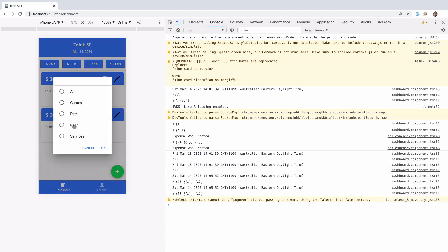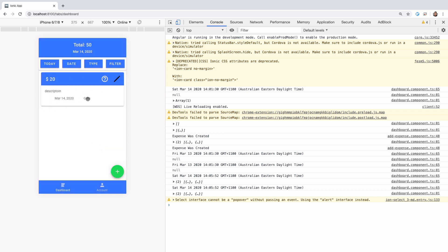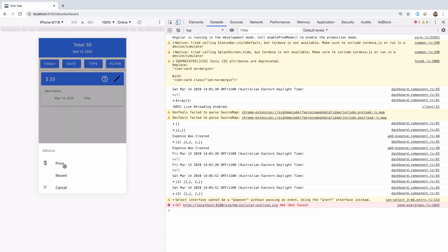You can also filter by type — select gift, click OK, and you should see only the expenses with a type of gift. We also have a filter by price, and the recent button should go away. I have plans to improve this application further — adding an authentication system and a backend server implementation.